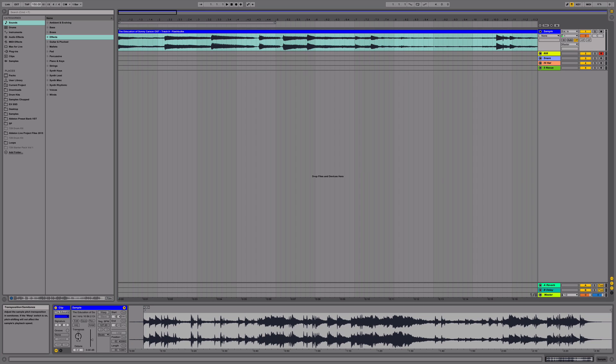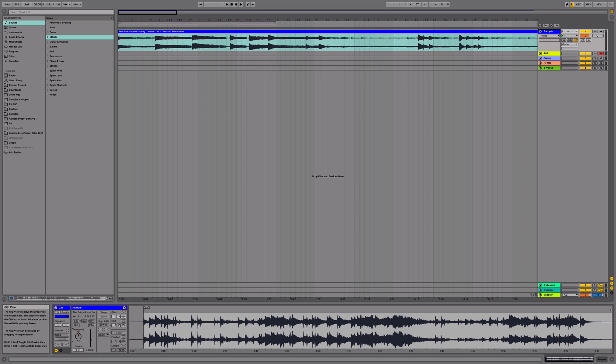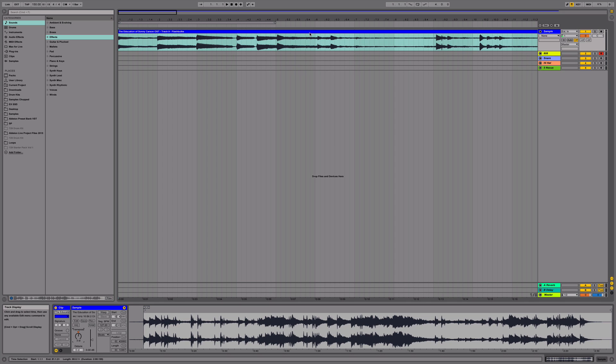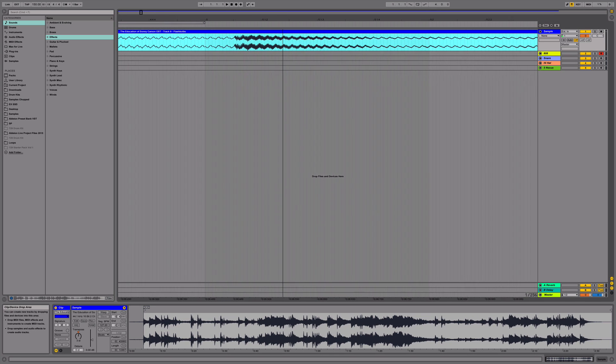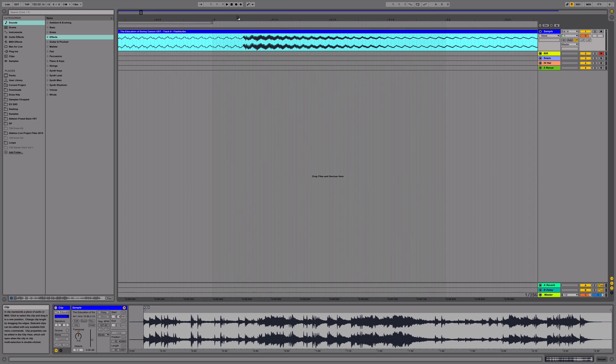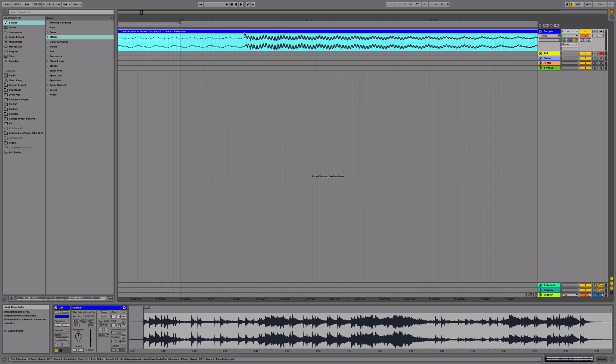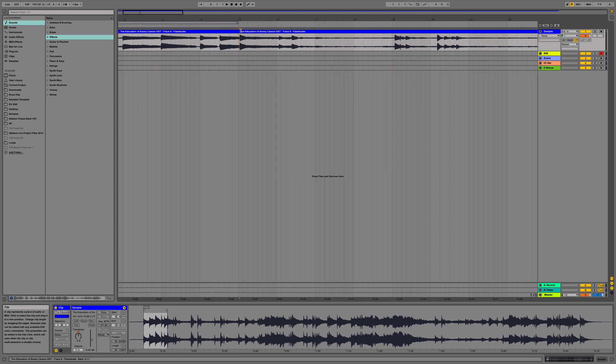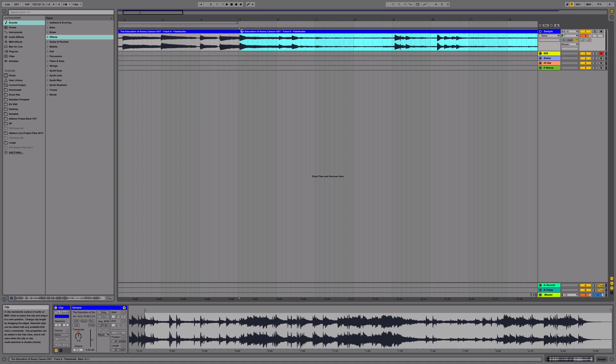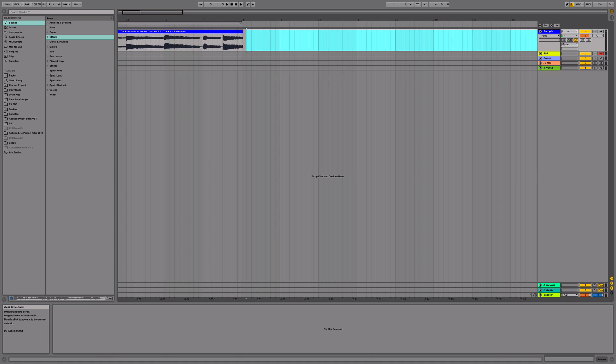Next, we're going to pitch the song up about three semitones. Alright, next we're going to zoom in and chop some of the sample off. We're going to chop this part here and delete the rest.